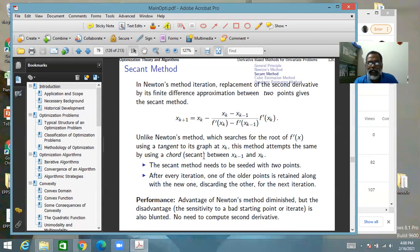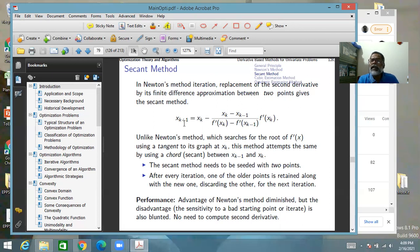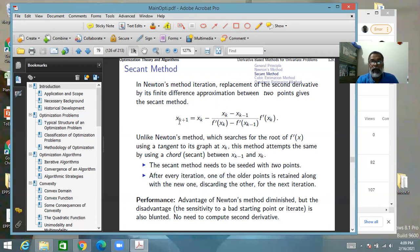The secant method must be seeded with two values x₀ and x₁. Using those two, you get x₂, then drop one of the old points and retain the new one. You can devise several policies for which point to drop, but you must always keep the freshest point to avoid stagnation — otherwise there will be no progress.